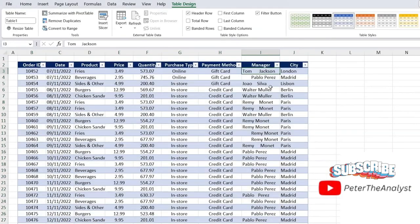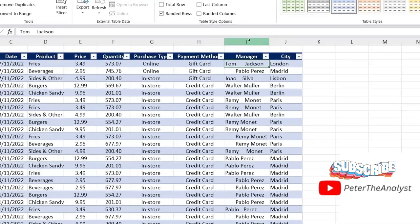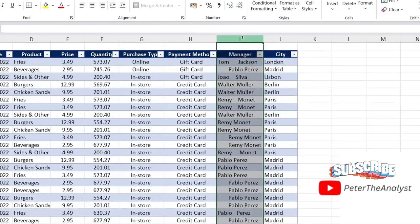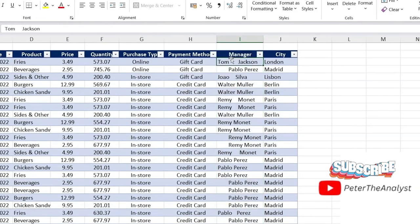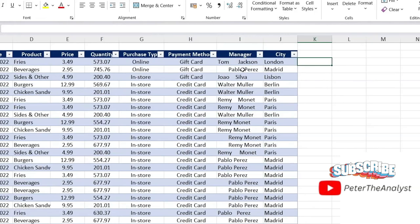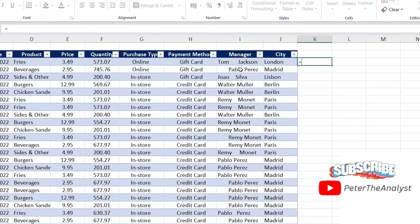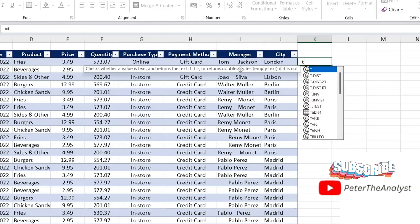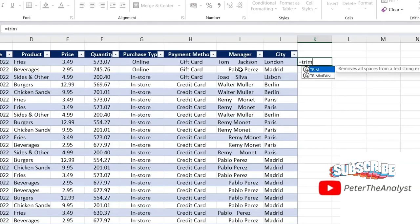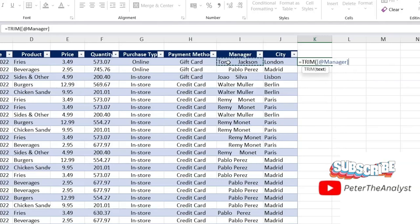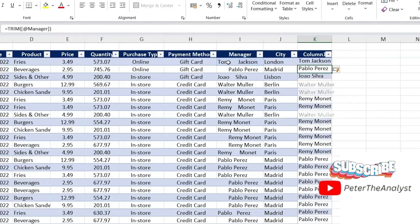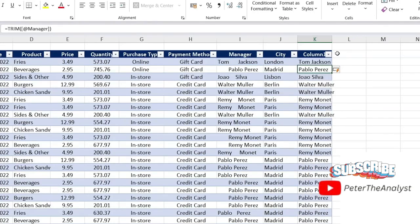From here, for the cleanup part, you can see that under the manager column, we seem to have some very odd spacing here. So let's go ahead and clean that up. Here, we're going to go to equals TRIM, hit the top key. And this formula is going to remove these odd spaces. We'll hit enter there.